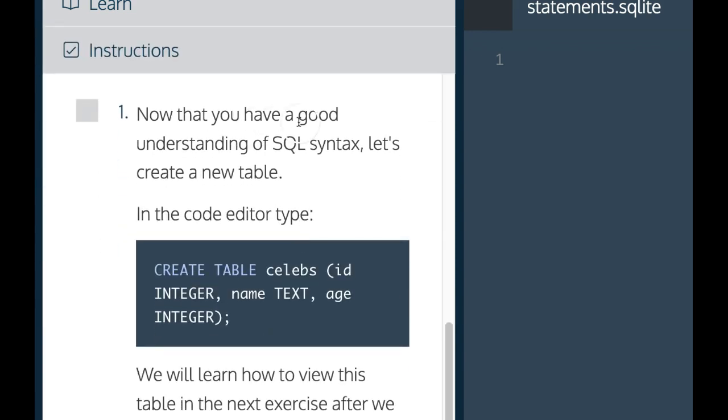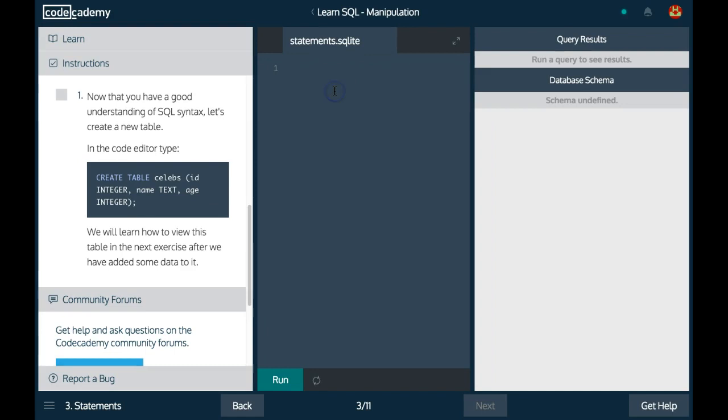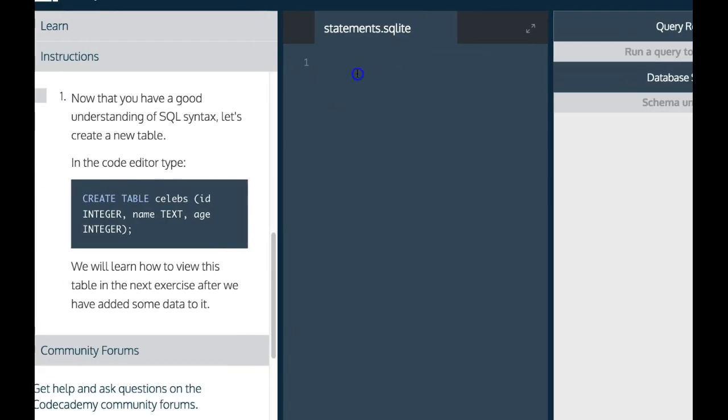Instructions: Now that you have a good understanding of SQL syntax, let's create a new table. In the code editor, we're going to create table and create a table called celebs. Since it can be split up into multiple lines,